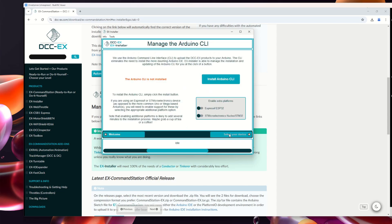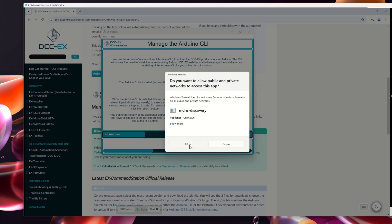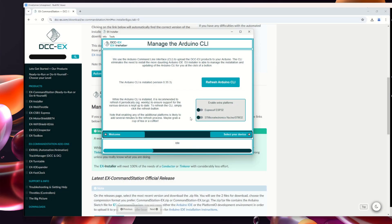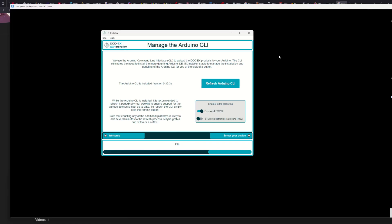The first thing it needs is an Arduino command-line interface. Because I have no Arduino software installed, it's going to need to do this. It's not installed, so let's install it. While it's doing that I'll read: if you're using an Espressif or ST Microelectronics device as opposed to a more common Uno, you need to enable support for these by selecting the appropriate additional platform option. Enabling additional platforms can take several minutes. I do have an Espressif ESP32 — the CSB1 is based on an ESP32 — so that is an extra platform I will need.